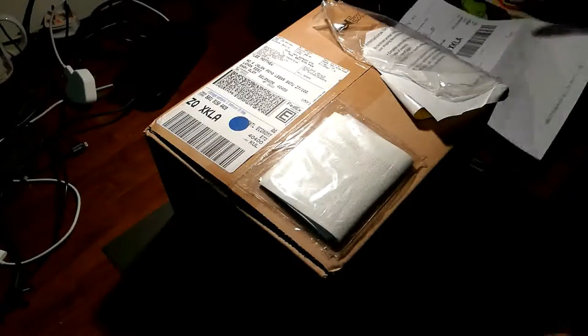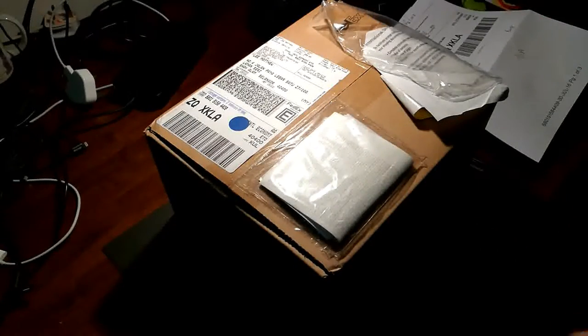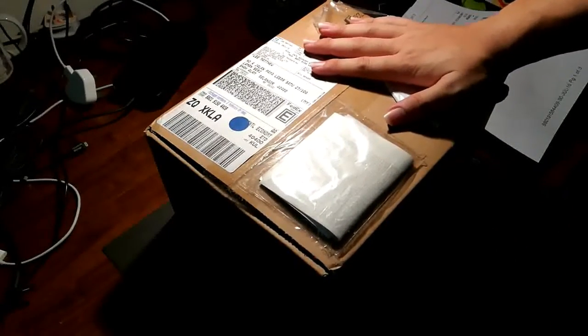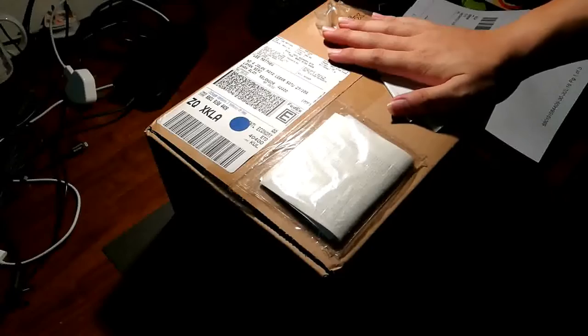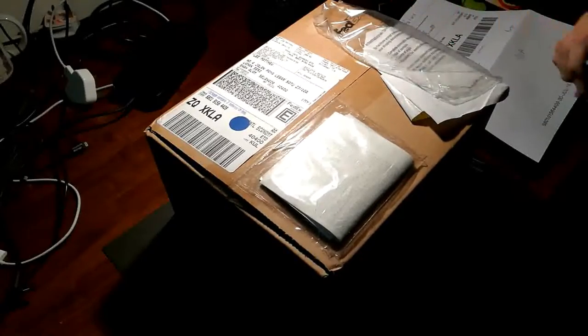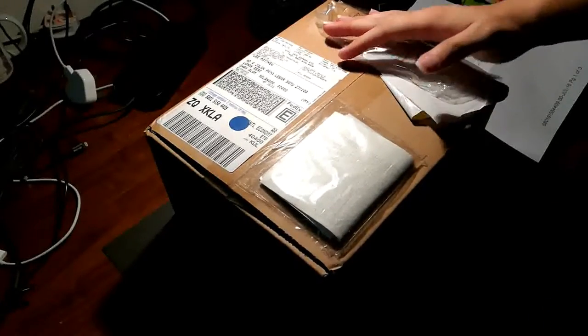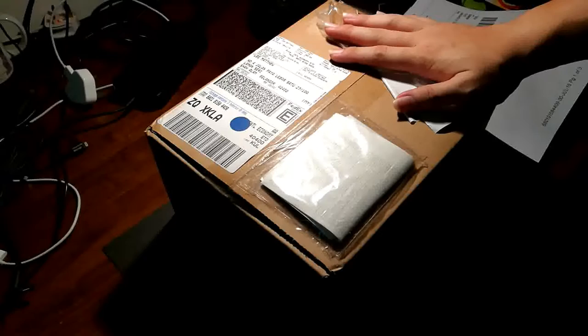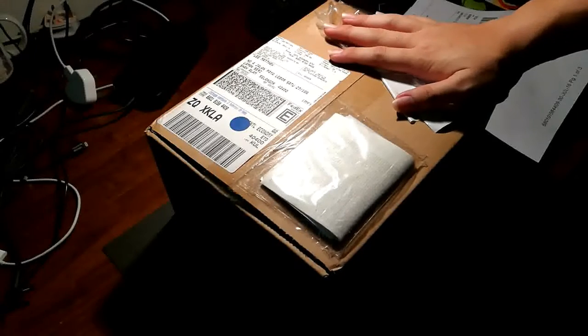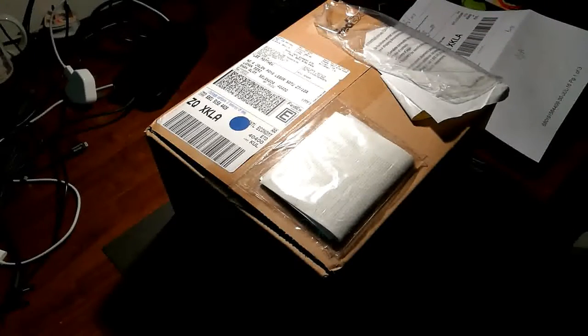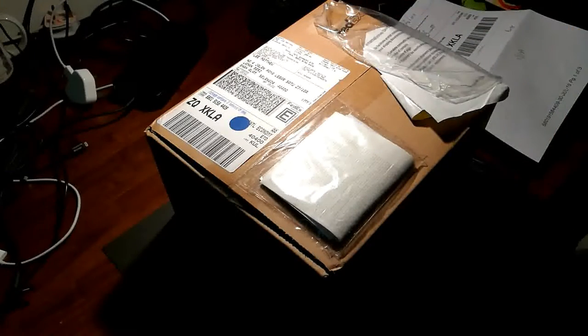So thanks to all of them, and also to Nexbit for shipping this order to Malaysia as this will probably be the last Robin that's going to be shipped to Malaysia. So without further ado, let's get into unboxing.